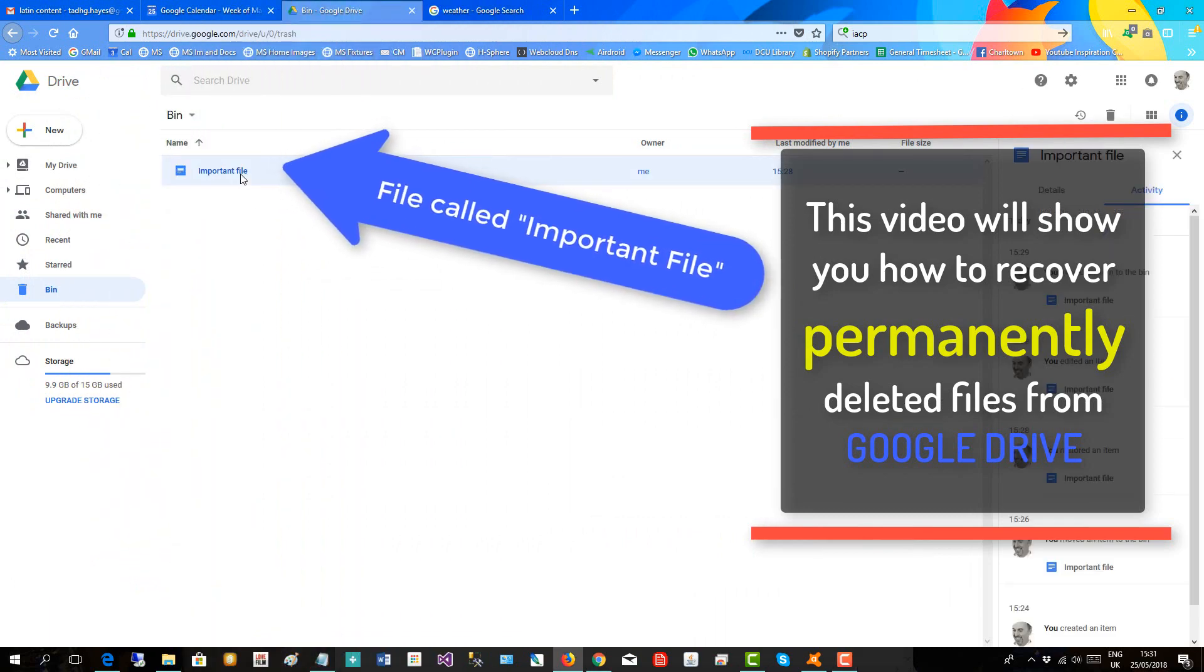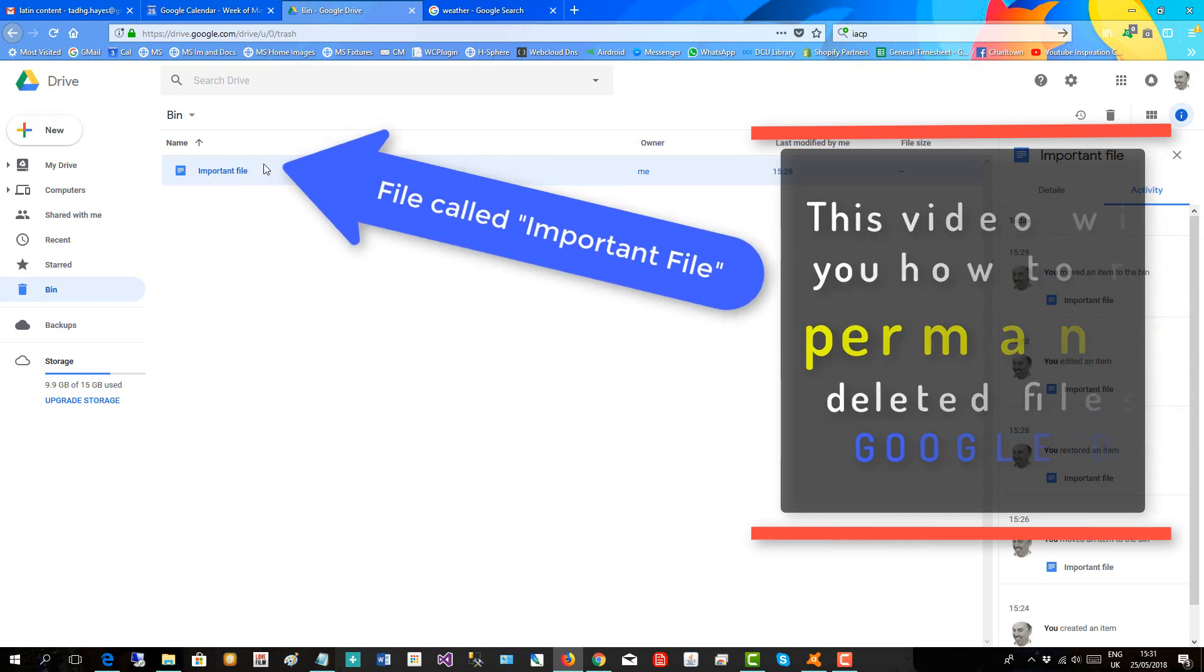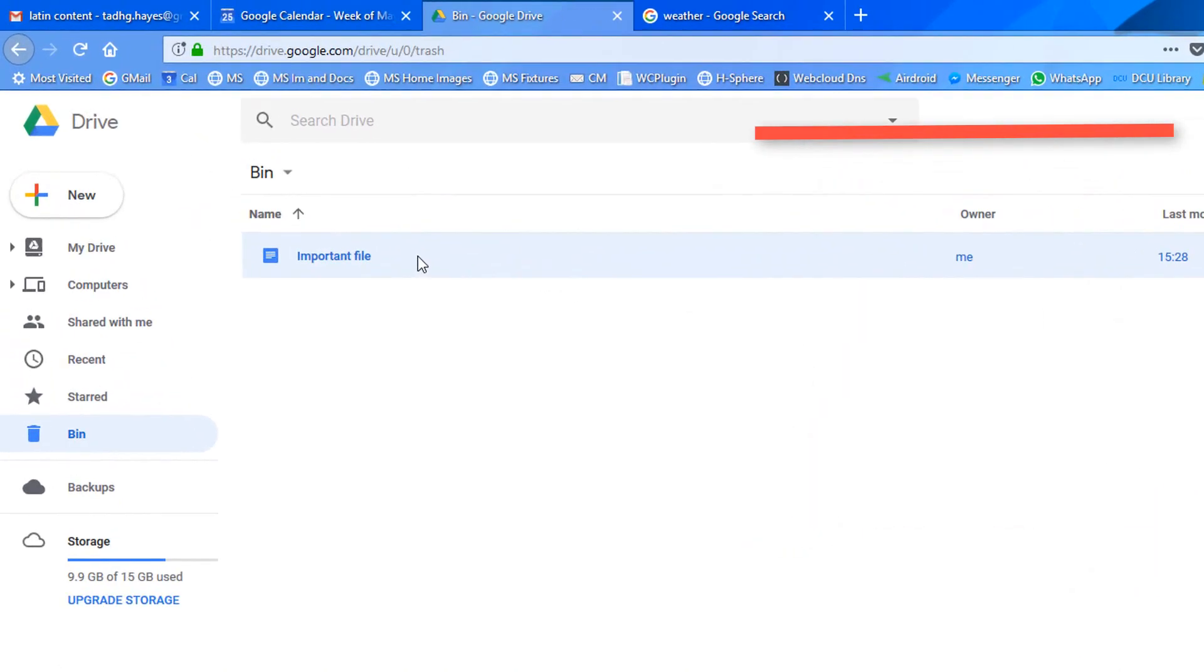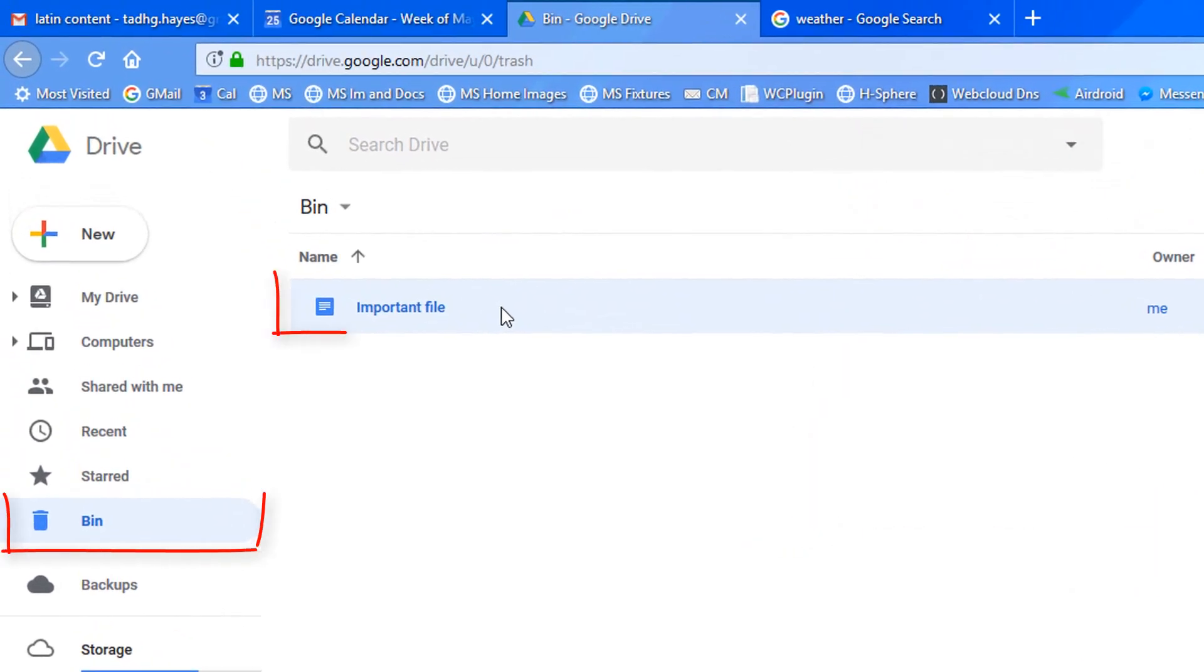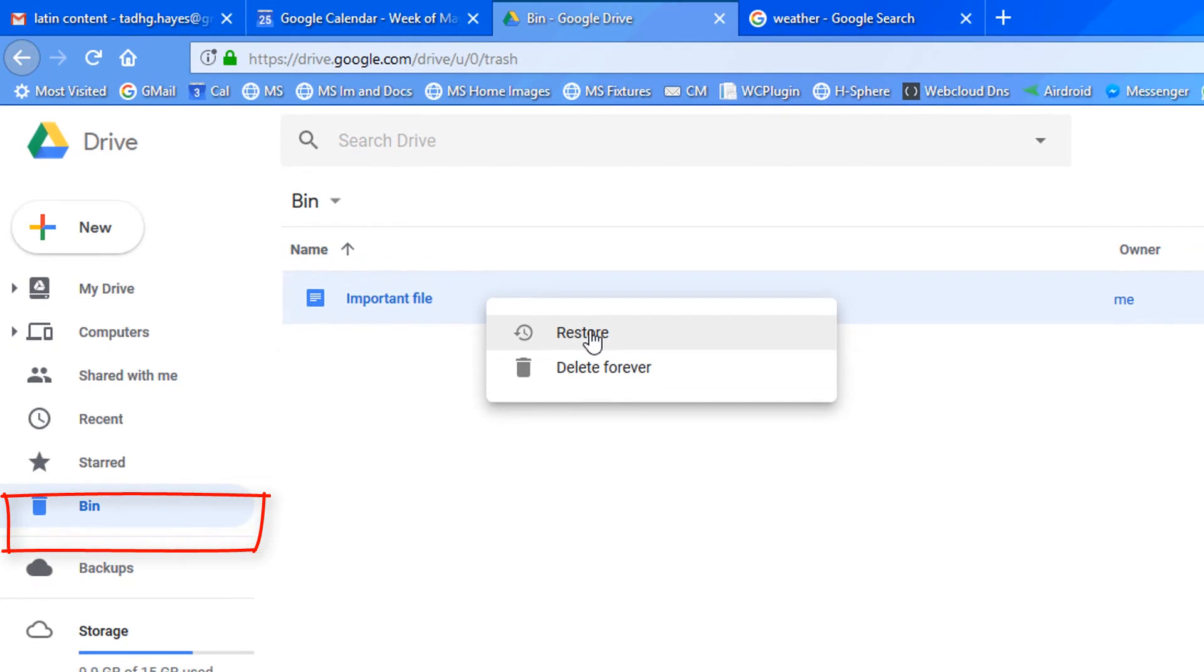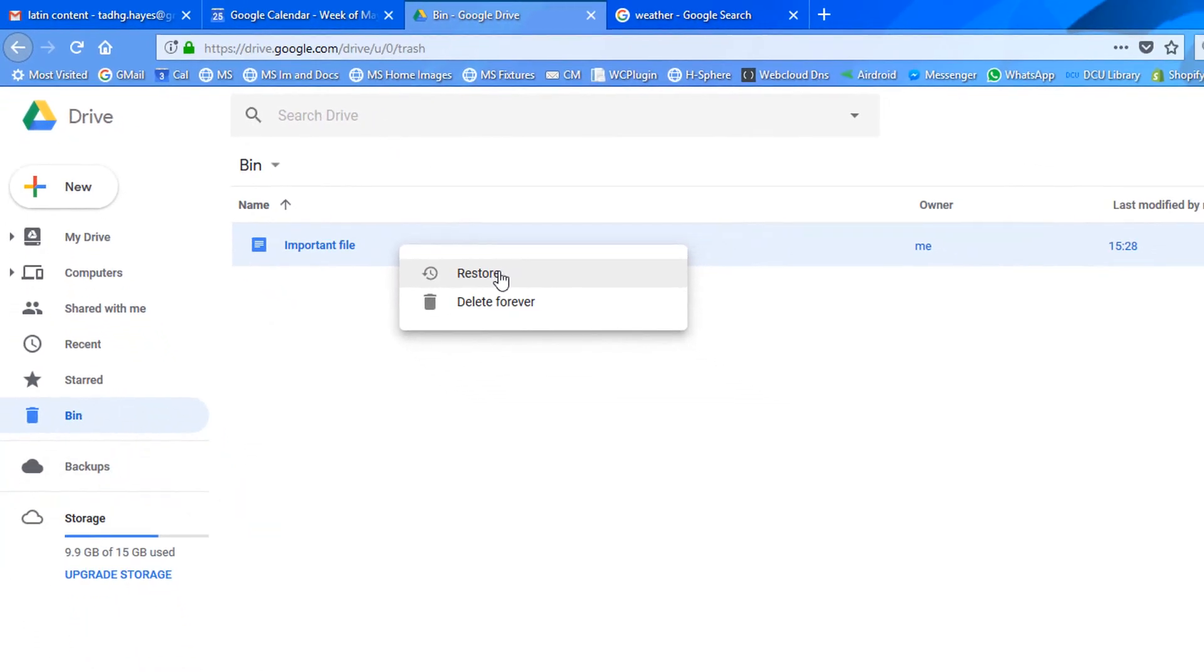As you can see, I have a file here called important file. It's in my bin or my trash. If I right click, I can restore it to my drive or I can delete forever. So I'll delete forever and we will then try and get it back.